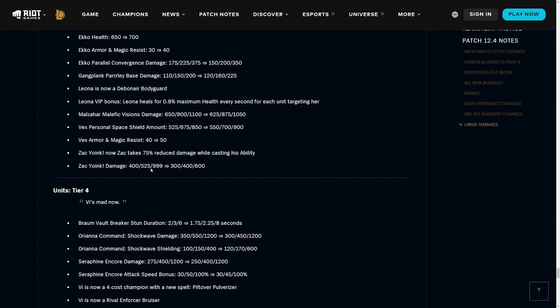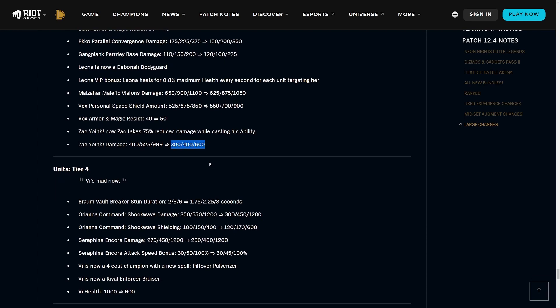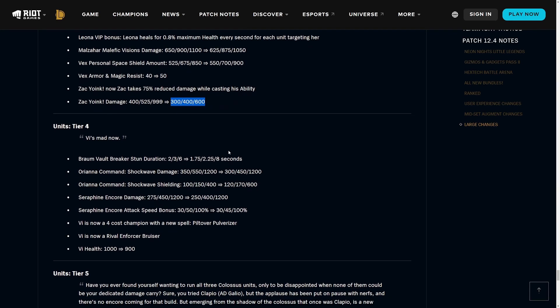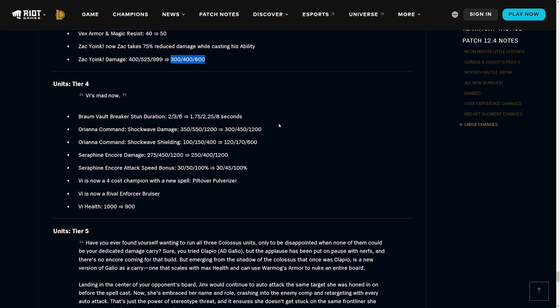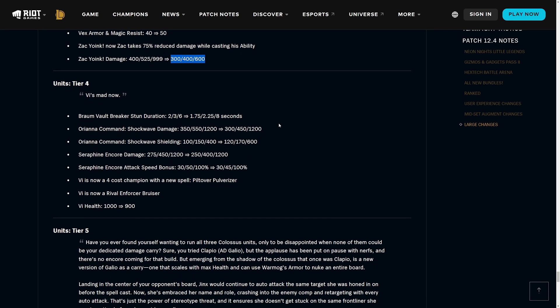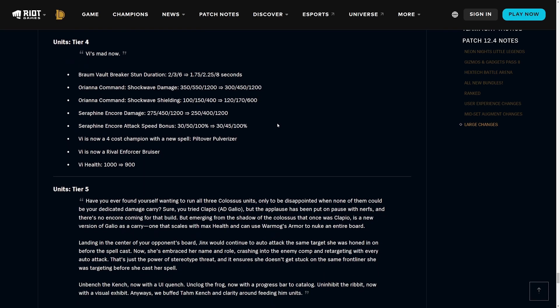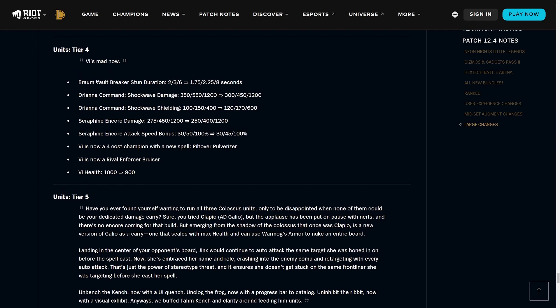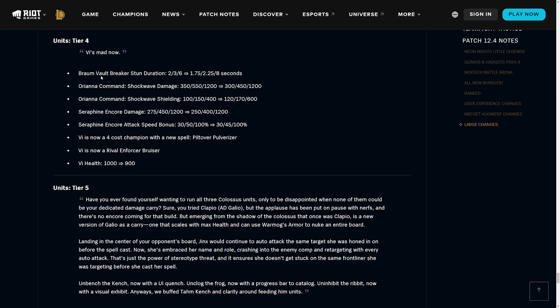Vex Personal Space is being buffed a little bit and magic resist being buffed. And now for Zac, his Yoink thing - now Zac takes 75% reduced damage while casting his ability and the Yoink damage is being nerfed a little bit. I don't know why Zac was doing this much damage to begin with. At one cast at like one-star Zac he'd often lead the DPS charts in like stage three, which was kind of funny to me for a tank unit.